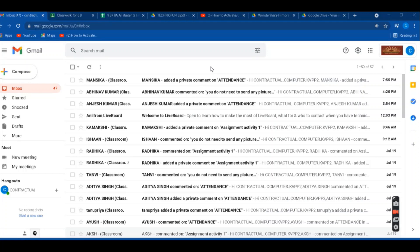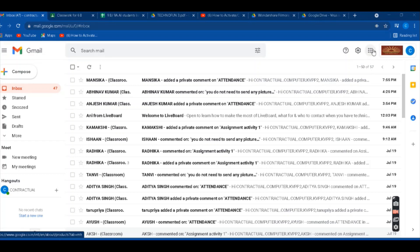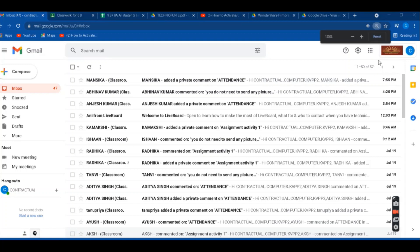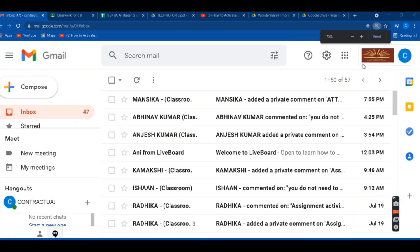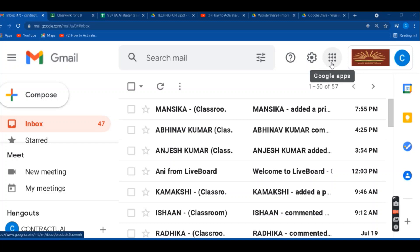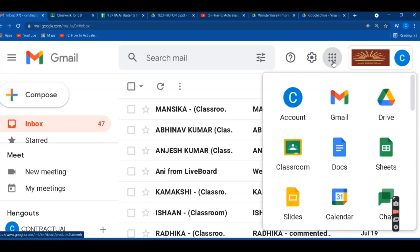You have to create a sheet or document which you can share with other people. Do you see these nine dots on the right-hand side? I'll zoom in for you. When you hover over these nine dots, it shows Google Apps. You have to click on this if you're doing it from your computer or laptop — that is what I'm showing you right now.